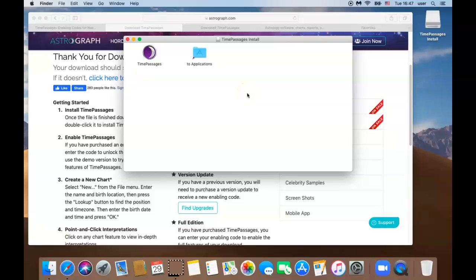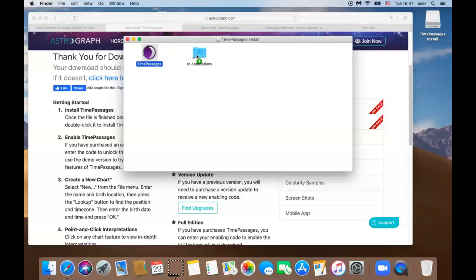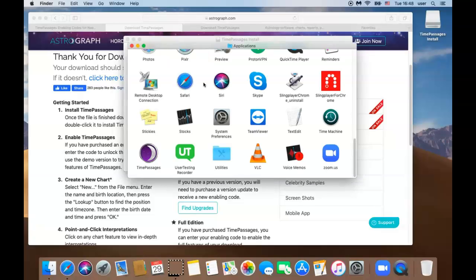We are not finished yet. This is one of the most important steps. Now we need to take the icon and drop it into the applications folder. We do that by clicking Time Passages, long click and dragging it over to the applications folder. Now that the Time Passages software is in your application folder.